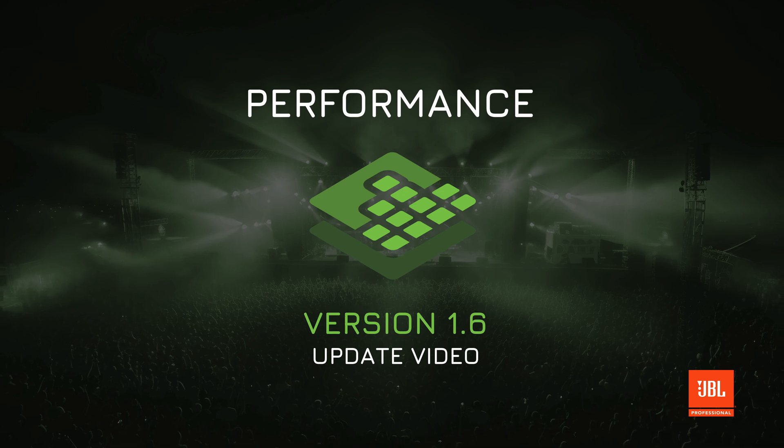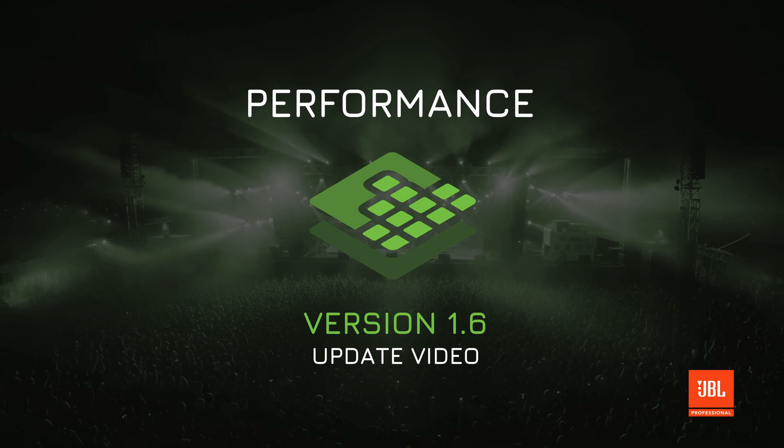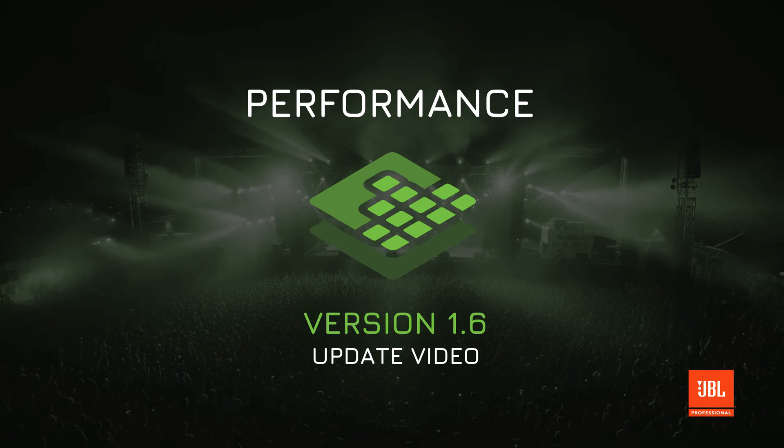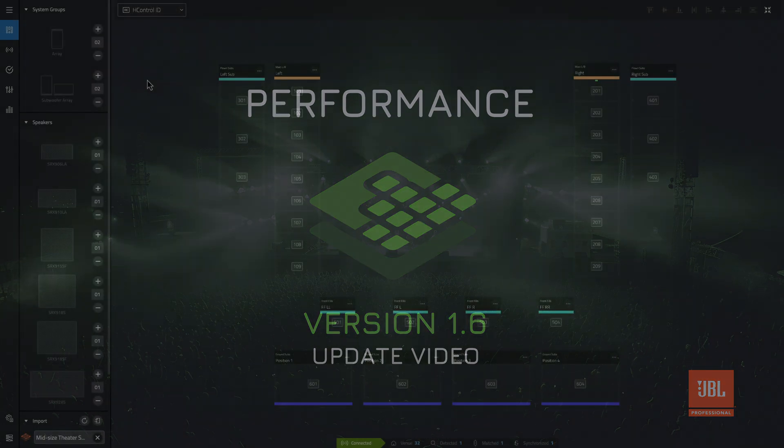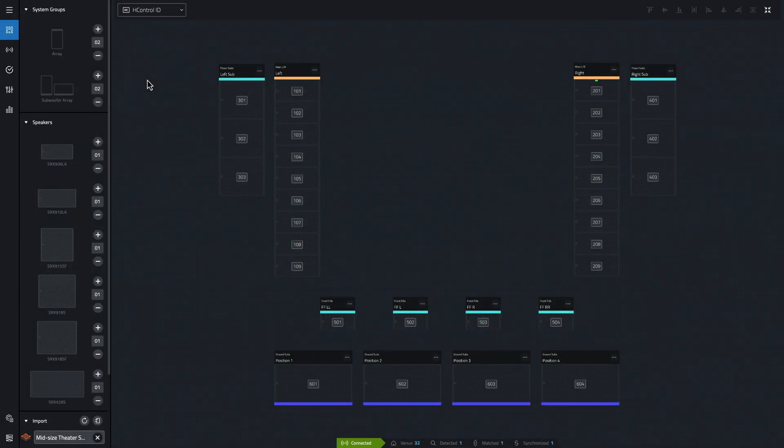Hello and welcome to the update video for Performance version 1.6. This exciting update brings a range of improvements to the app, designed to add functionality and improve the user experience.